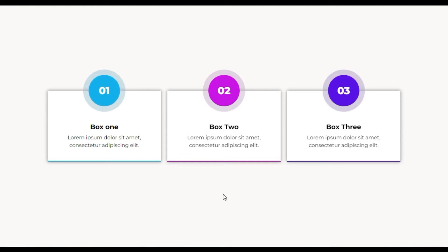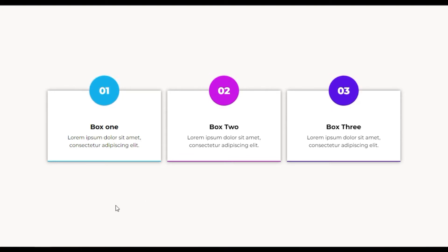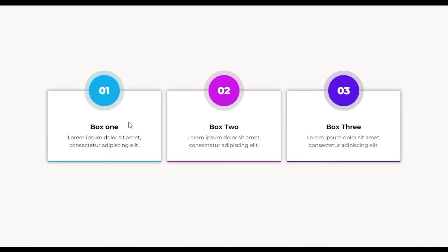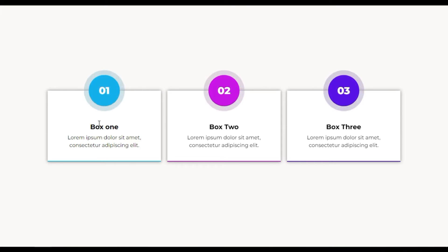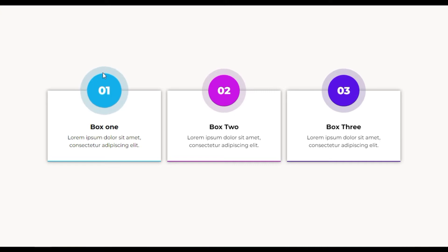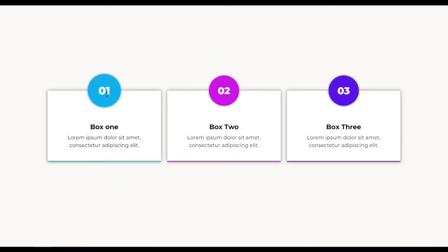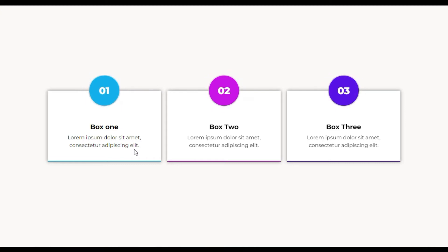Hi guys, what's going on? It's Softish Attack, and today in this video I am going to show you how you can add number boxes like this into your Elementor page. You can see I have added these number boxes, and over there I have this circled number with this pulse effect.